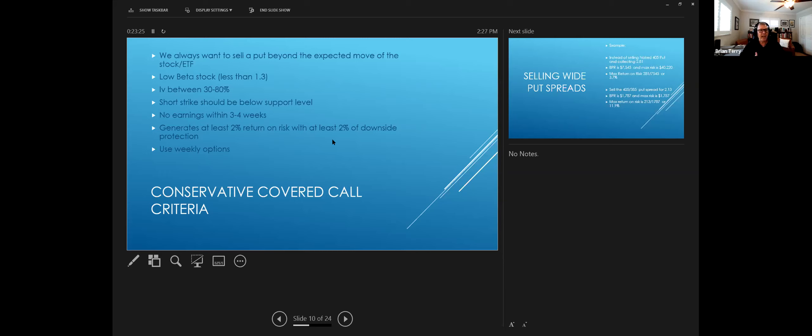And I trade weekly options for the most part. So they give you a lot more flexibility. Any questions about any of this?